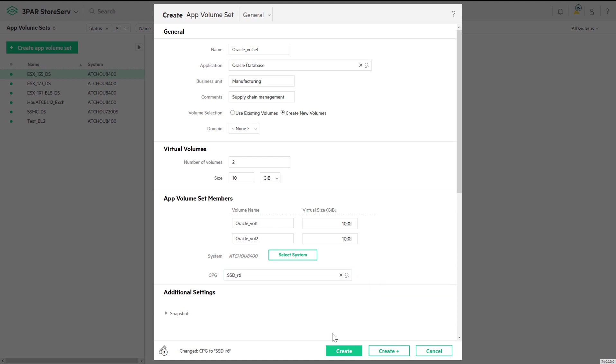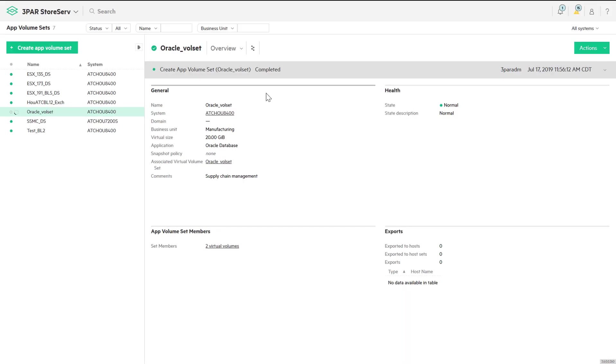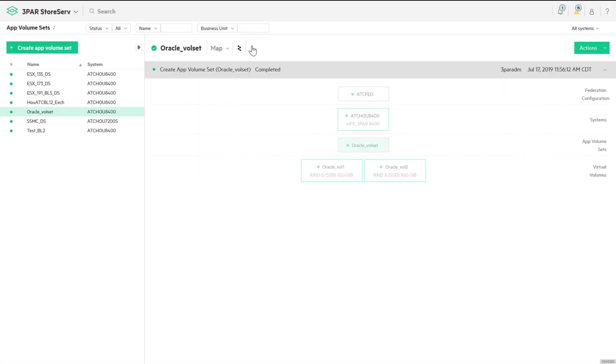We can now go back to the map view, where we can see the topology for our newly created Oracle application set.